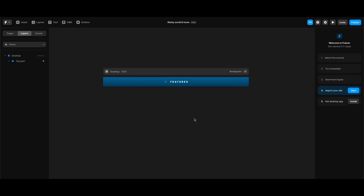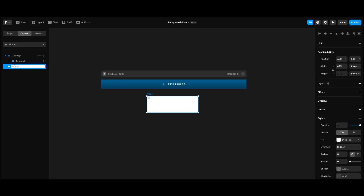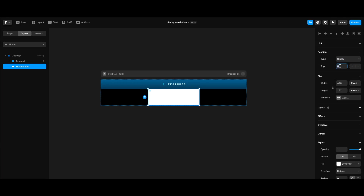I've only created the top part beforehand to spend more time on the parts I need to demonstrate. First, we're going to create our section components, elements, and structure, starting with the title frame. I'll create a frame, name it 'section title,' and carry it to the desktop breakpoint under the top part stack. I'll change its position type to sticky, set the top value to 150, width to 400, and height to 245.